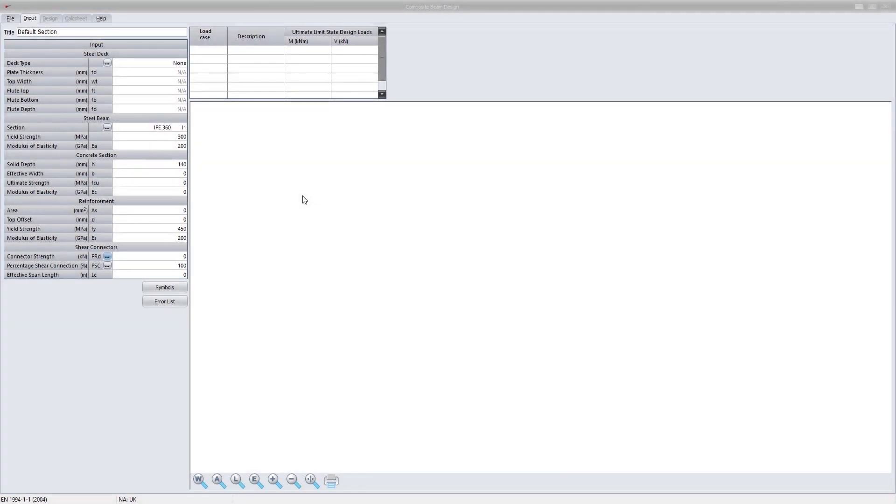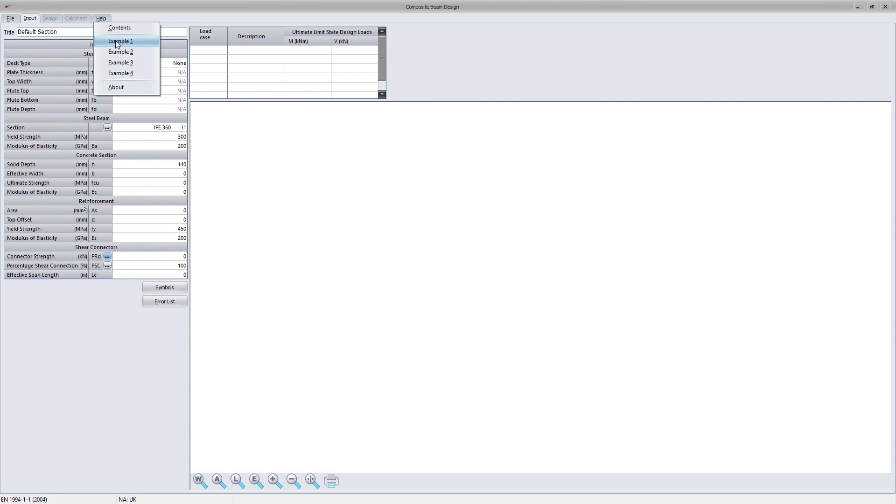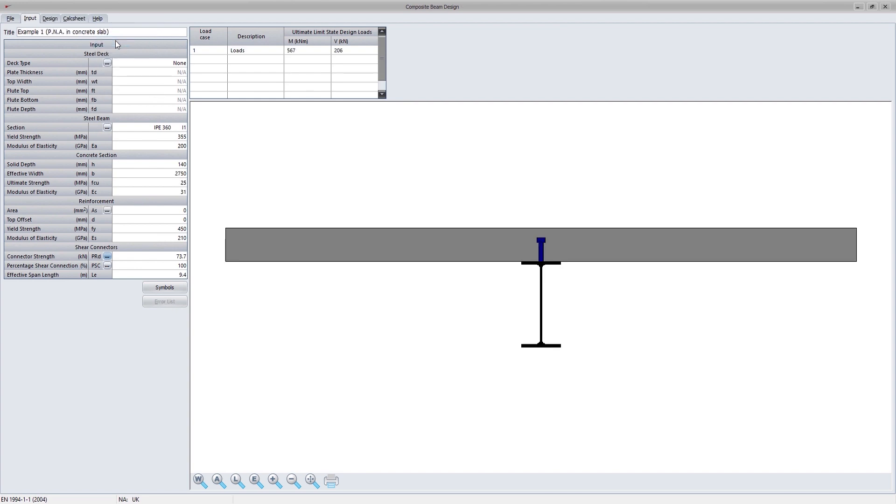Version 4.0 of Procon structural analysis and design includes a new composite design category. There are four independent programs. The first two are concerned with composite beam design, whereas the next two deal with the design of composite columns. They are composite beam section design, composite continuous beam design, composite column fill design, and composite column encased design.